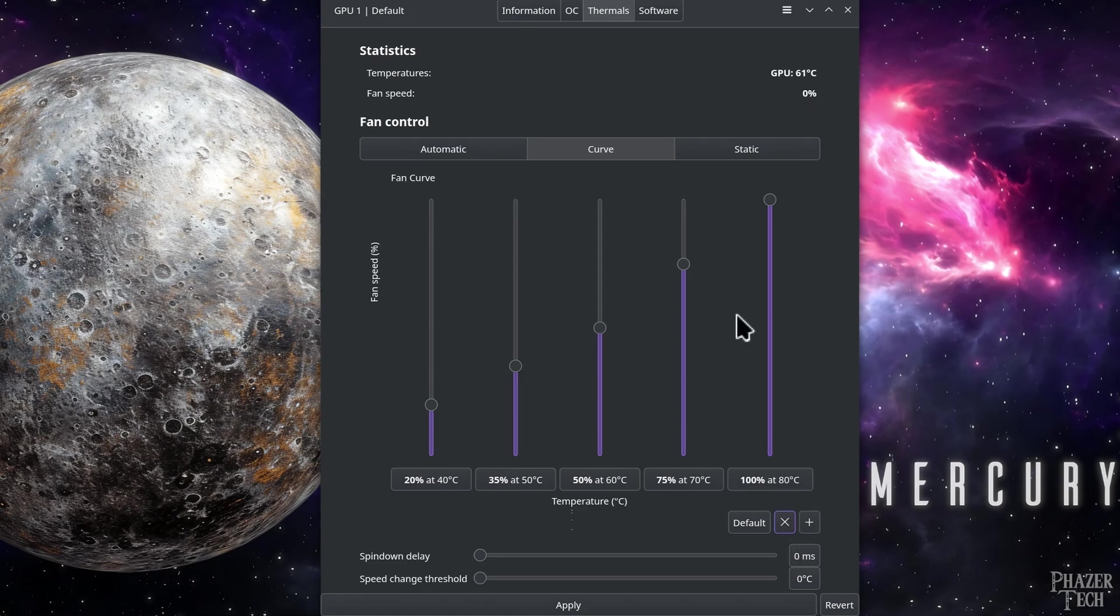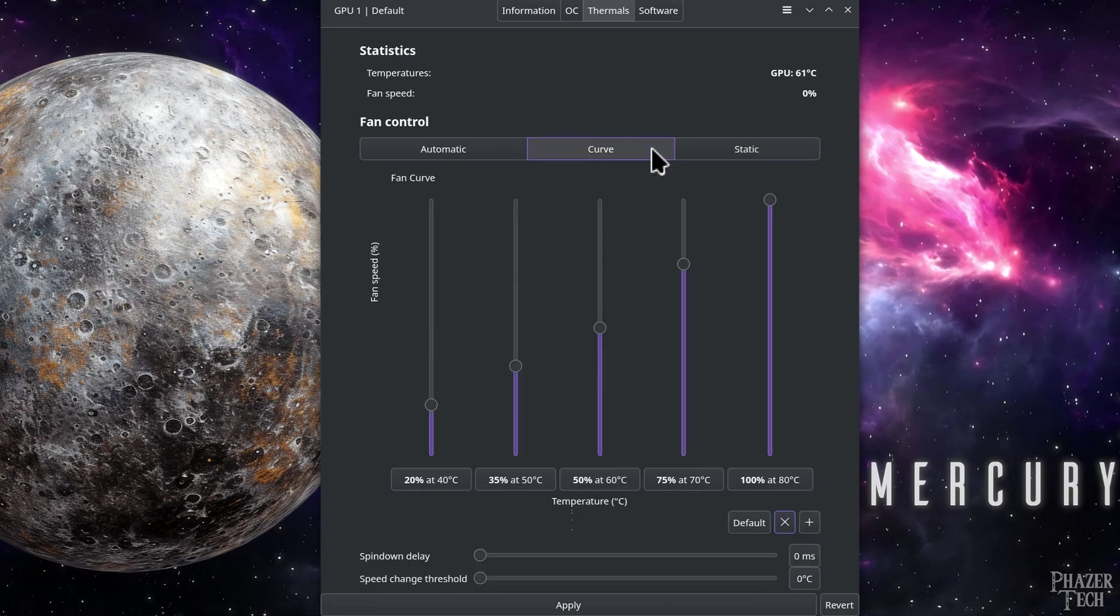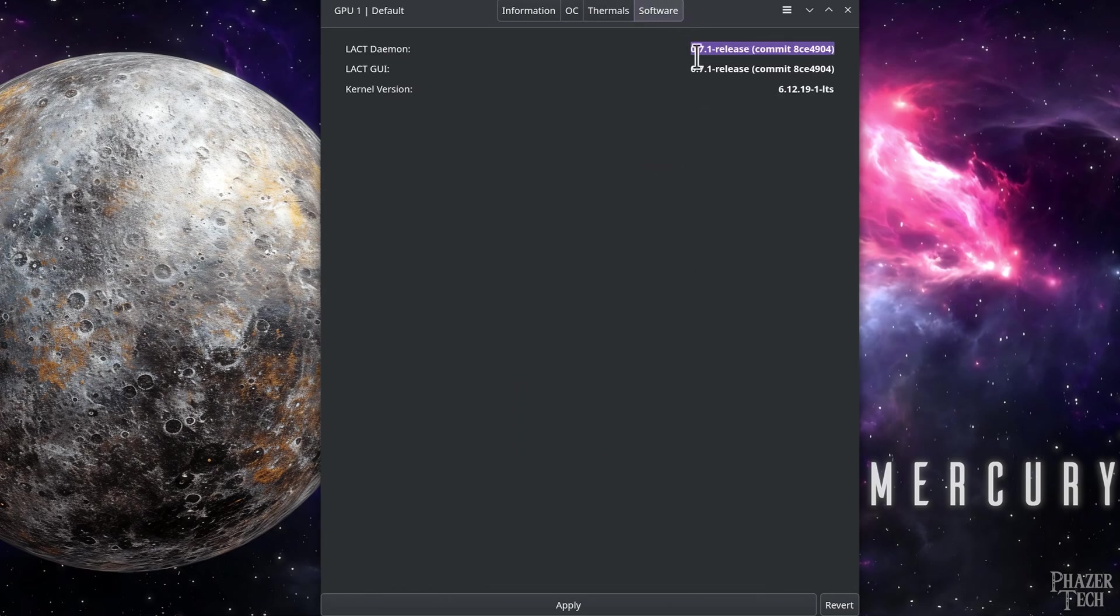Additionally, there's also a static setting which allows you to set a continuous static fan speed. And lastly we have the software tab, which simply tells you which version of Lact you're running, and your system's current kernel version.